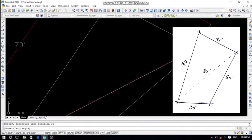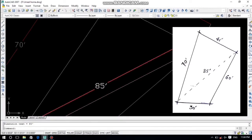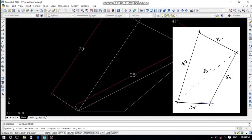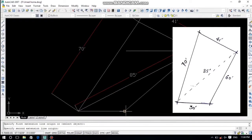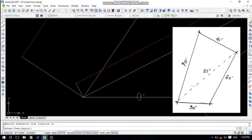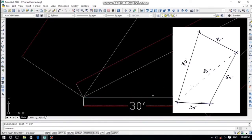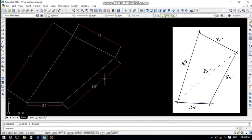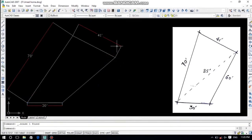The right side is 60 feet — that is also correct. The lower side is 30 feet — that is correct too. So we have drawn the plot correctly.